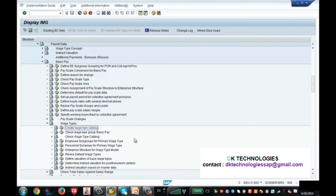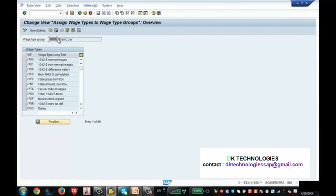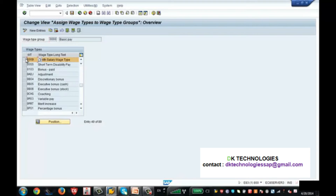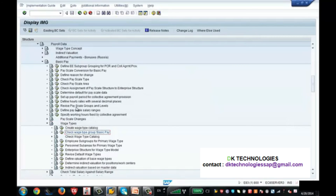Now there are some steps to verify whether the wage type was properly created. After creating the wage type, click the node 'Check Wage Type Group — Basic Pay'. You will see that wage type group is 8, which is info type Basic Pay. Search for your wage type 8009 — yes, it is showing up, which means it was created successfully.